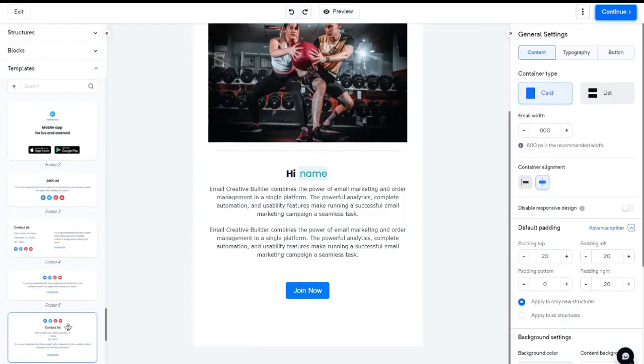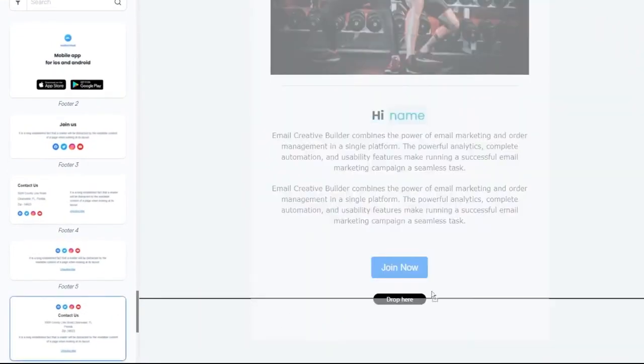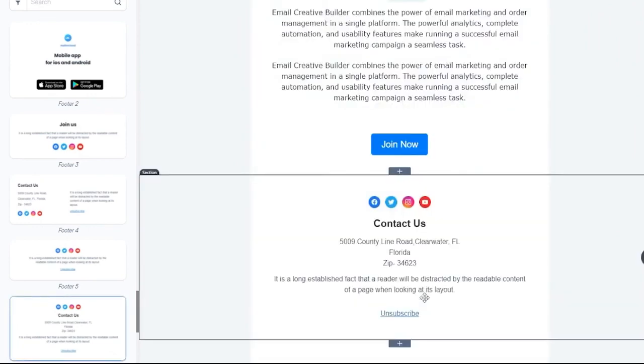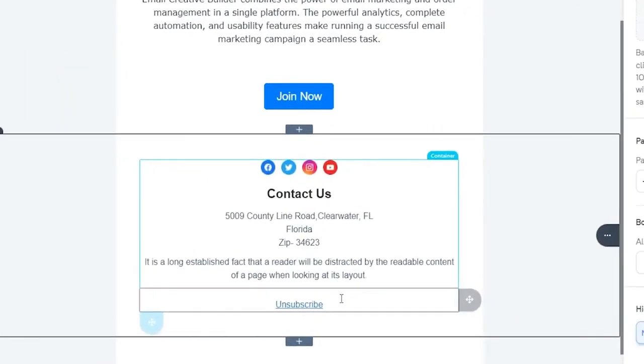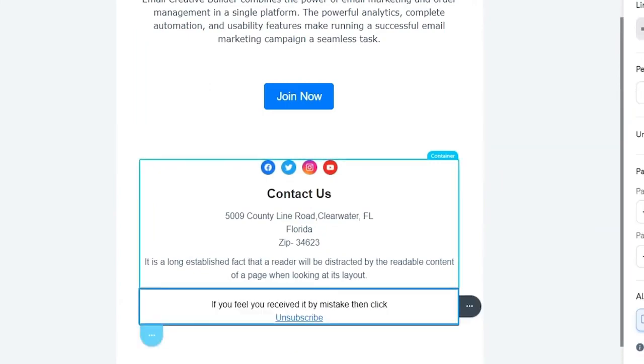For example, if you want to add a new footer template, then just drag and drop the appropriate footer design from the template section. By default, the footer will always include an unsubscribe link. You can change the unsubscribe content at any time.